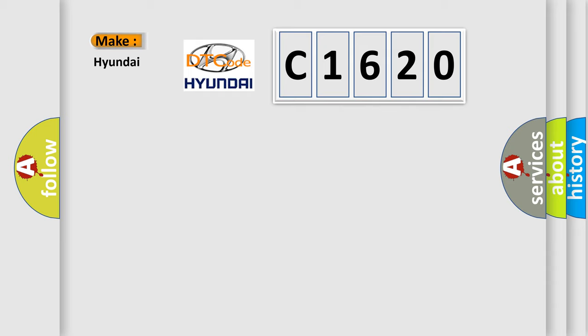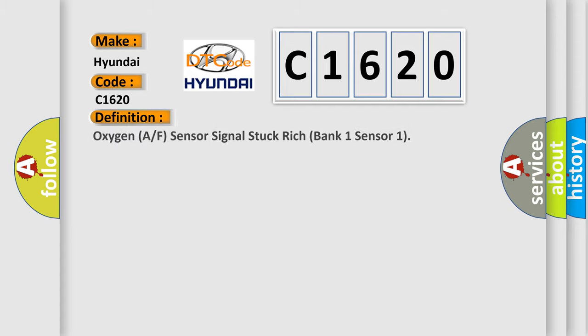So, what does the diagnostic trouble code C1620 interpret specifically for Hyundai car manufacturers? The basic definition is Oxygen A/F Sensor Signal Stuck Rich Bank 1 Sensor 1.